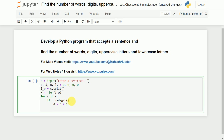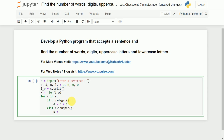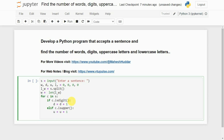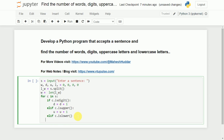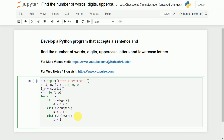It may happen that a particular character is not a digit. In that case I will take elif and check whether this particular character is isupper(). If it is an uppercase character, I increment u by 1. The third case is it may be lowercase, so I will take elif and check c.islower(). If it is a lowercase character, I increment l by 1.